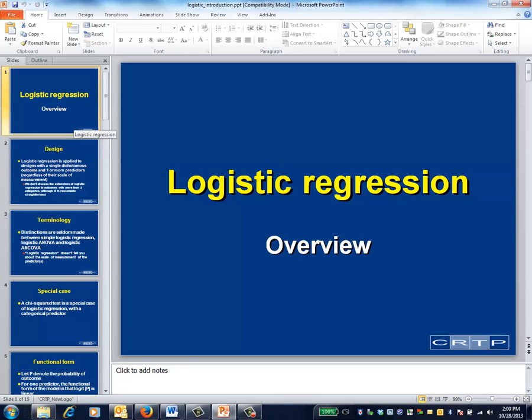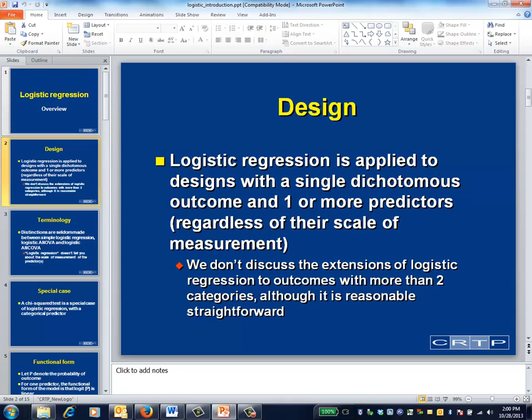This is the logistic regression module and an overview of logistic regression. Logistic regression is applied to designs with a single dichotomous outcome variable, regardless of the number or scalar measurement of the predictors. We won't discuss extensions of logistic regression to outcomes with more than two categories. There are lots of similarities between modeling dichotomous and continuous outcomes, certainly more similarities than differences. This introduction will be organized around describing those similarities and differences. Details about how to perform a logistic regression are covered in other modules.